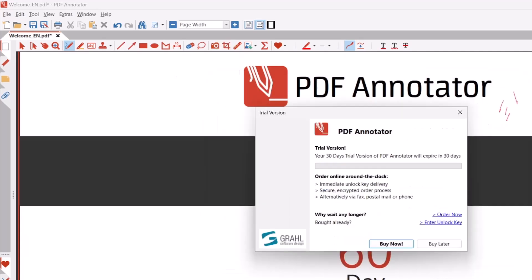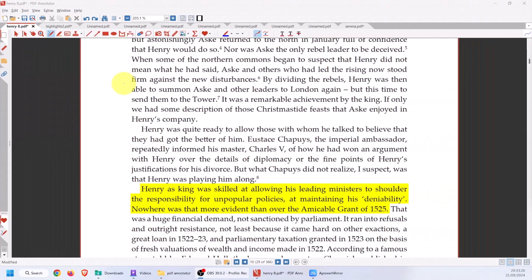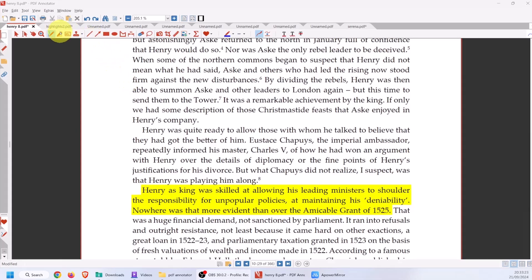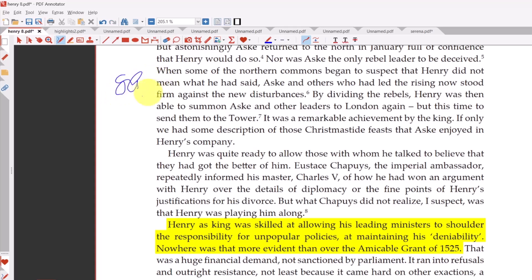When you try to close any document, it will remind you that you have 30 days and ask you to buy now — just click Buy Later. Here's our PDF opened. If you wish to highlight, here is the highlight button. At the moment I'm on the pen button, so if you have an interactive pen, pad, or Surface Pro you can write with it — or you can write with your mouse as well. But the highlighter is here.